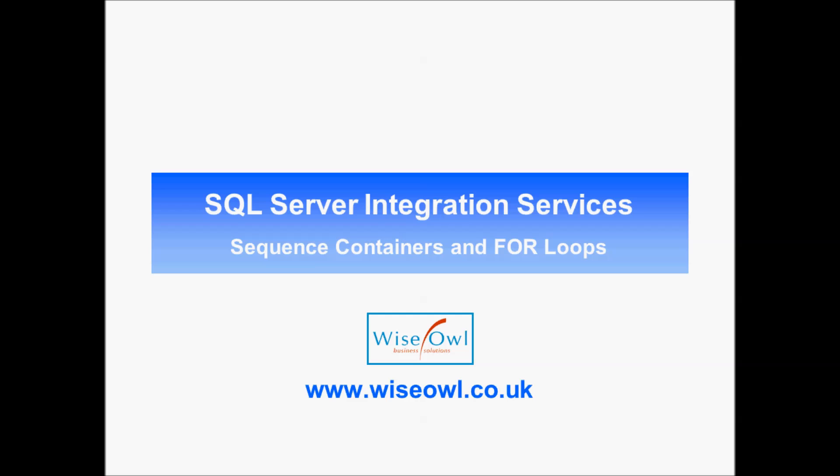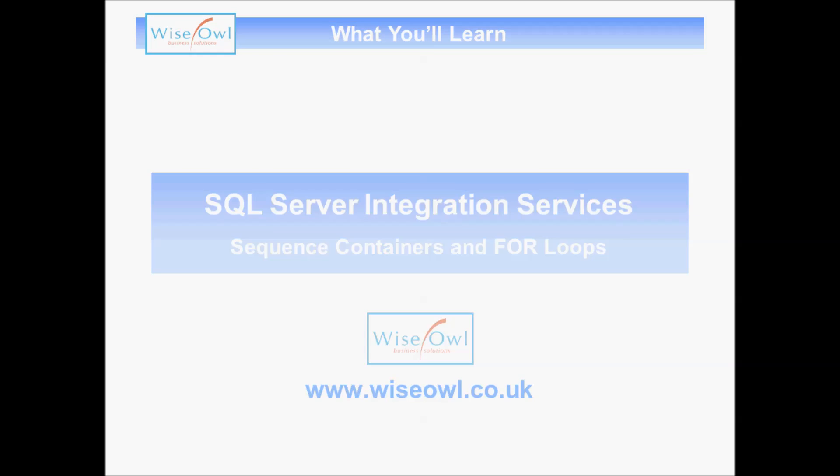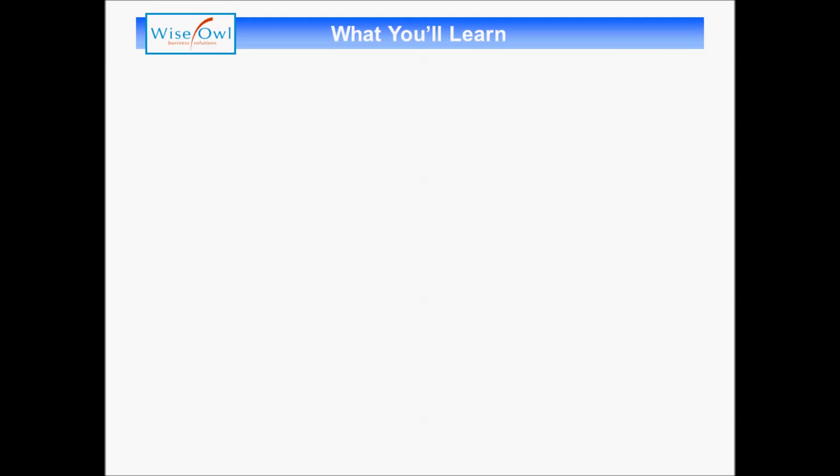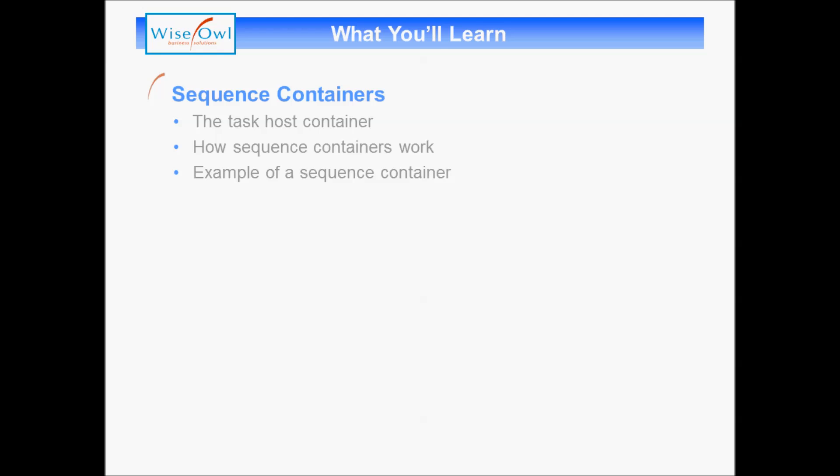Welcome to this WiseOwl tutorial on using sequence containers and for-loops within Integration Services. Here's what you'll learn in the tutorial.